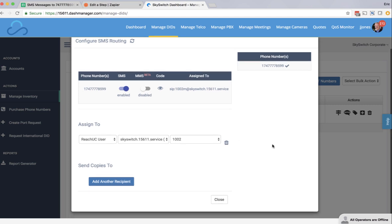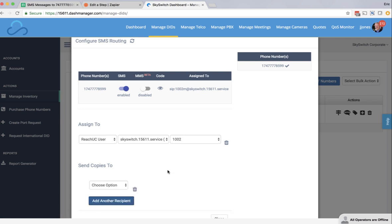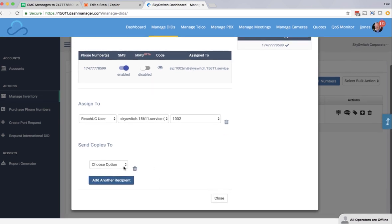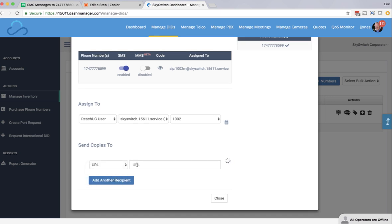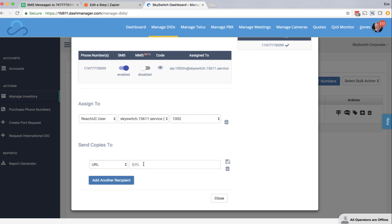What I want to do is I want to send copies of those SMS messages to the Zapier webhook so that those messages can get logged to the Google spreadsheet. So I'm going to click add another recipient, and here I'm going to choose URL as the option, and I'm going to paste the Zapier webhook URL right here, and then click save.